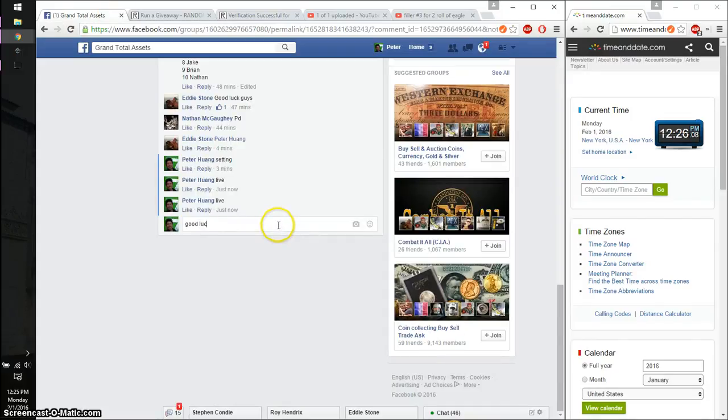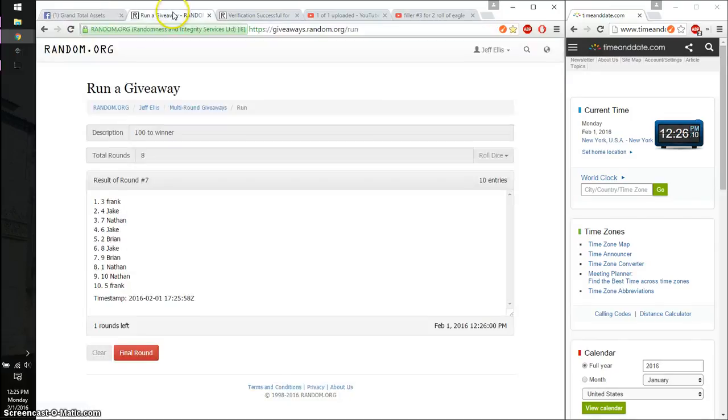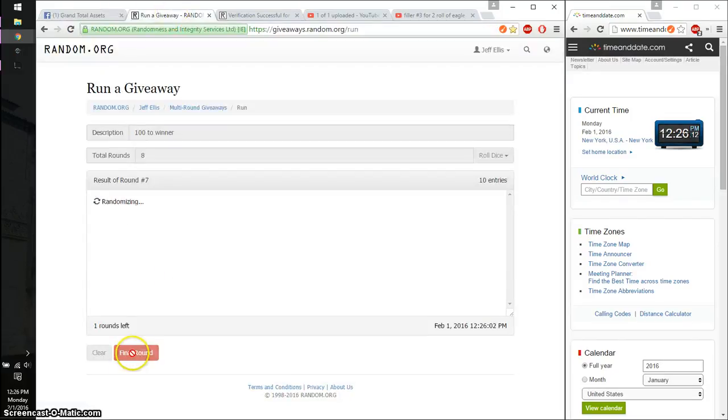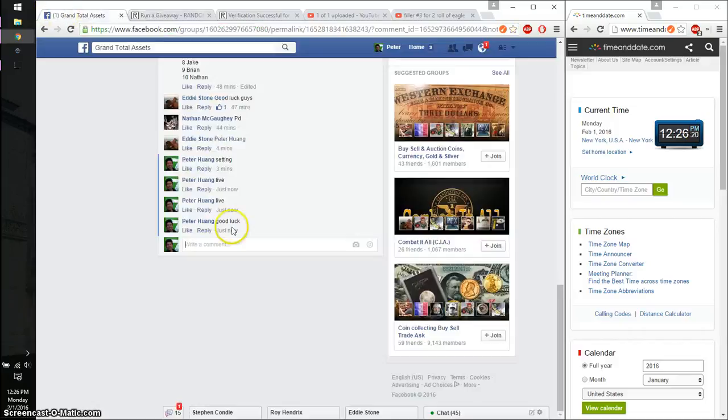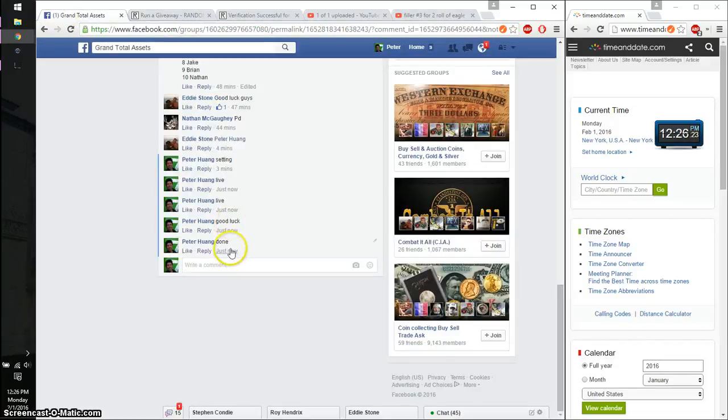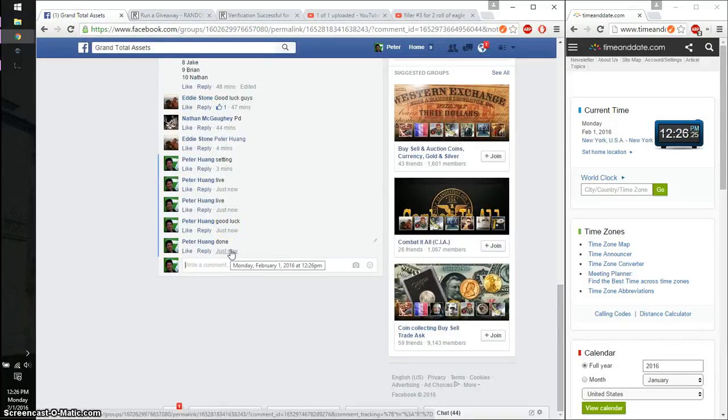Good luck everyone. Alright, so the winner is Frank, spot number 5. Congratulations. 8th time. Time is 12:26. Go ahead and put a done. Finish at 12:26. Thank you everyone.